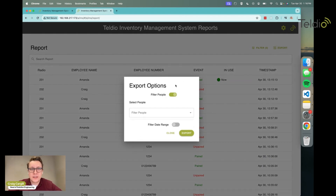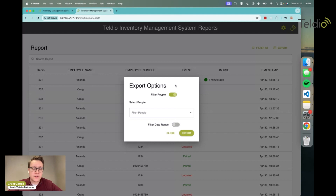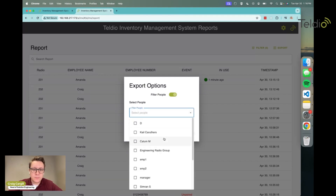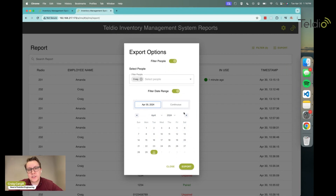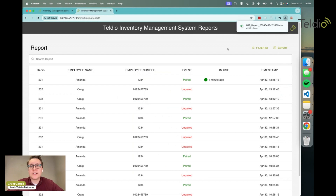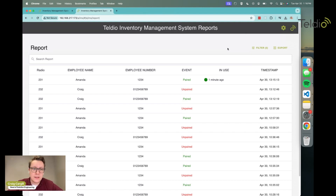The next feature is the export feature for historical reporting inside IMS. This allows you to filter on either specific people from the contacts list or a specific date range — so you can say 'I want to know all the times Craig had a radio between these dates,' export it, and it downloads a CSV. You can open that in whatever tool you like — Excel, Google Sheets, etc. — and run complex queries, giving you complete customizability in how you access reports, whether by specific person, date range, or both.